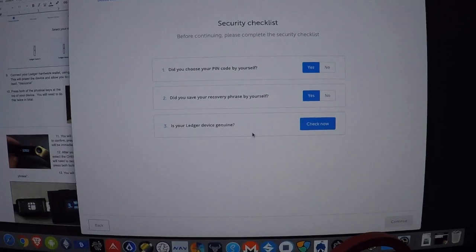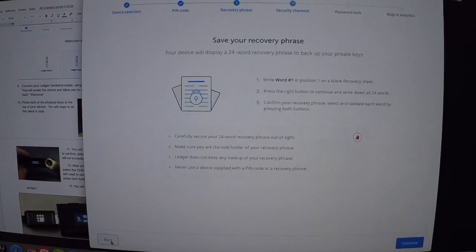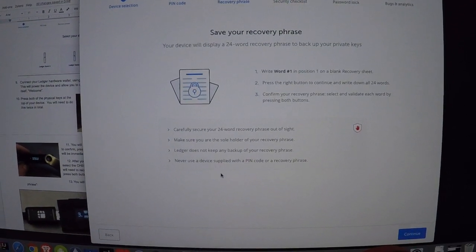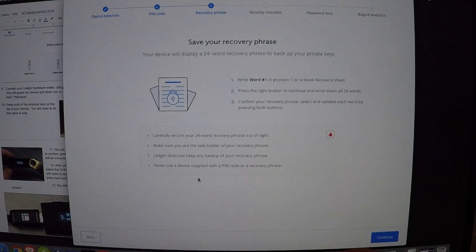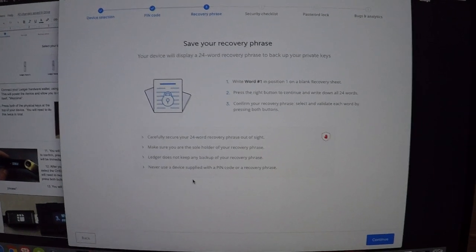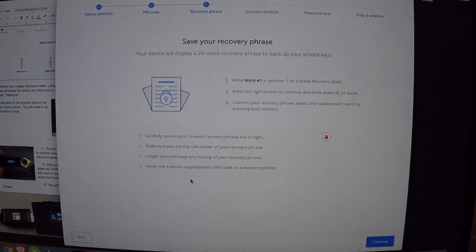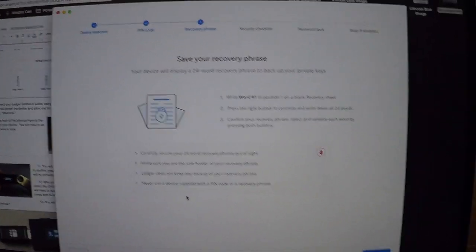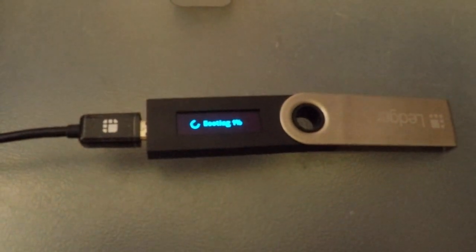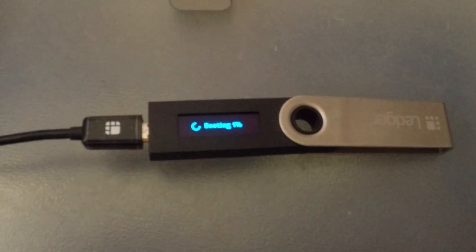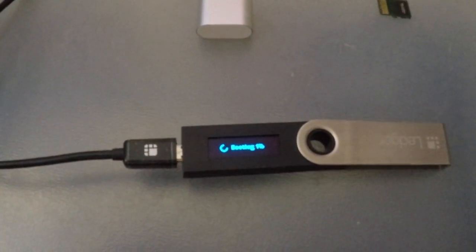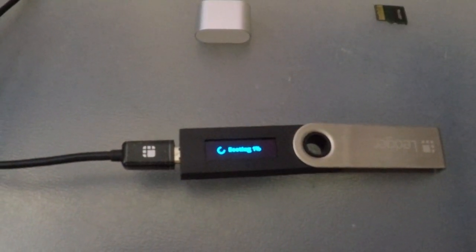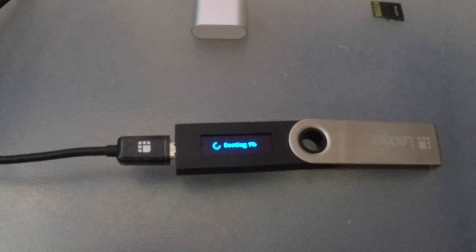Instead of being on this screen, I decided maybe I'll go back one, re-enter my 24 words, and give it a shot. It was on this screen when I physically plugged it back in and it stayed right here. It's been about two minutes now and I'm going to see what happens, if it changes or not.